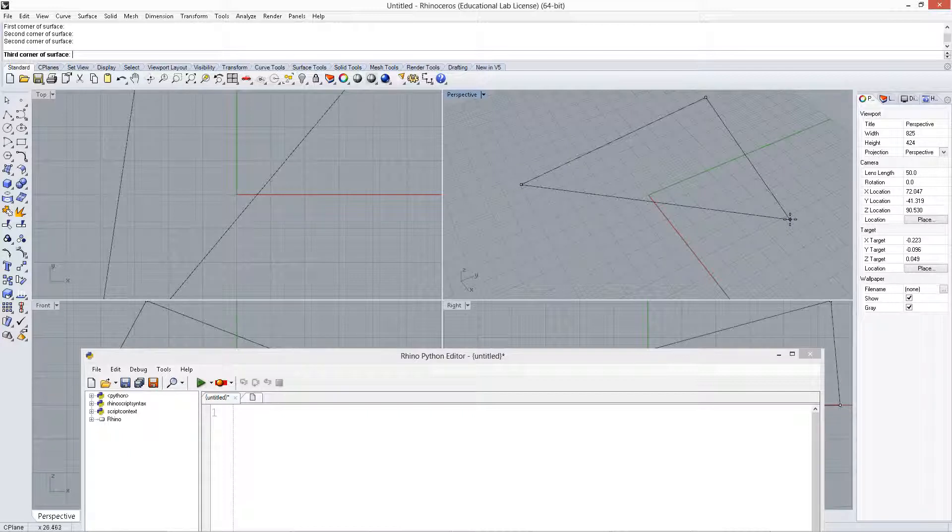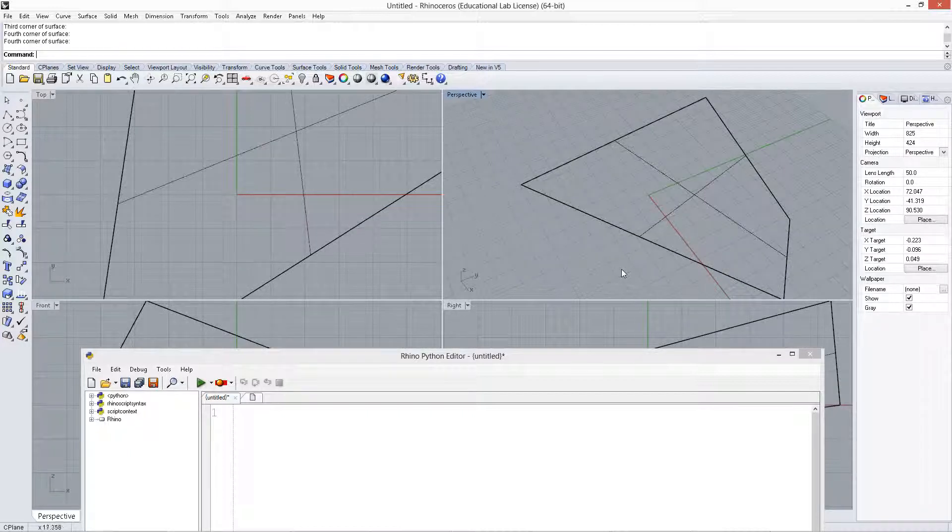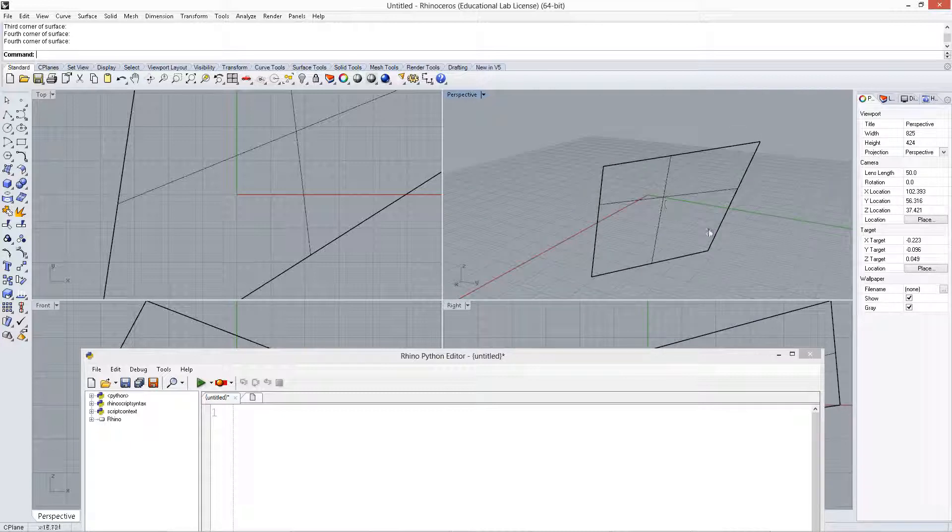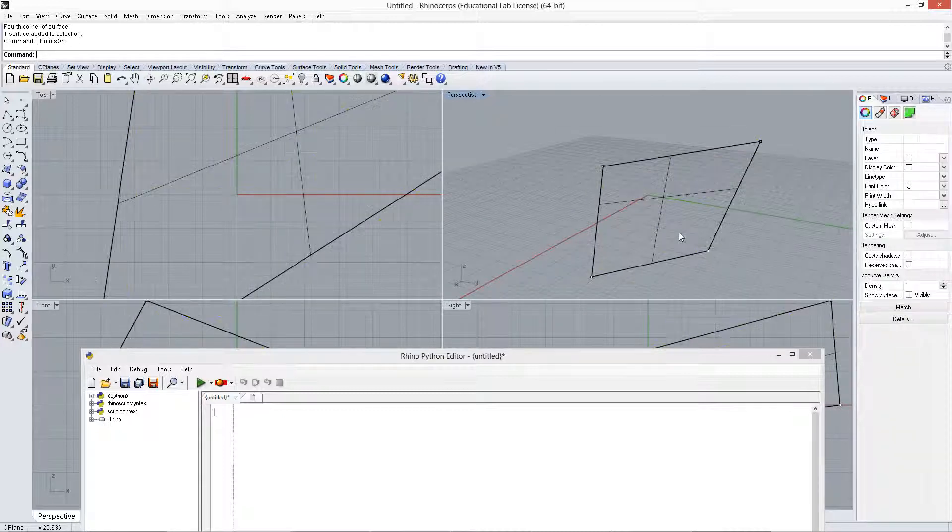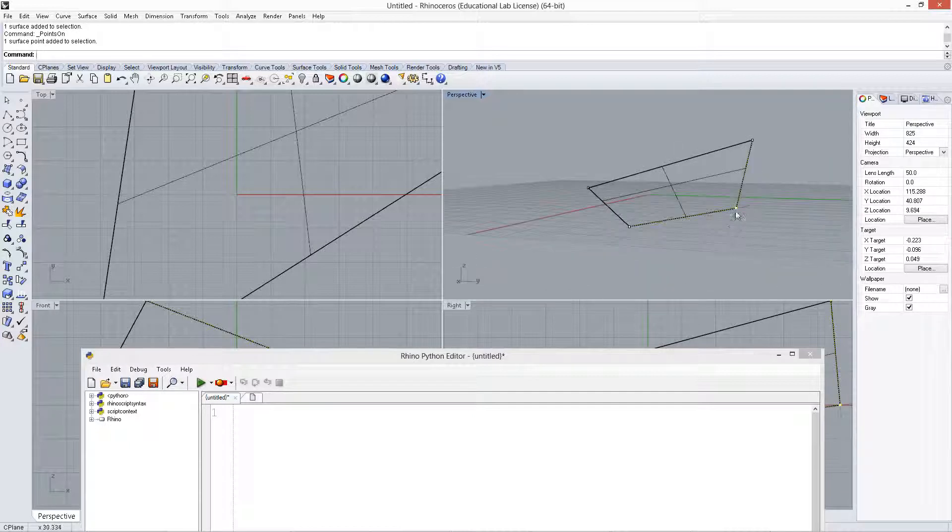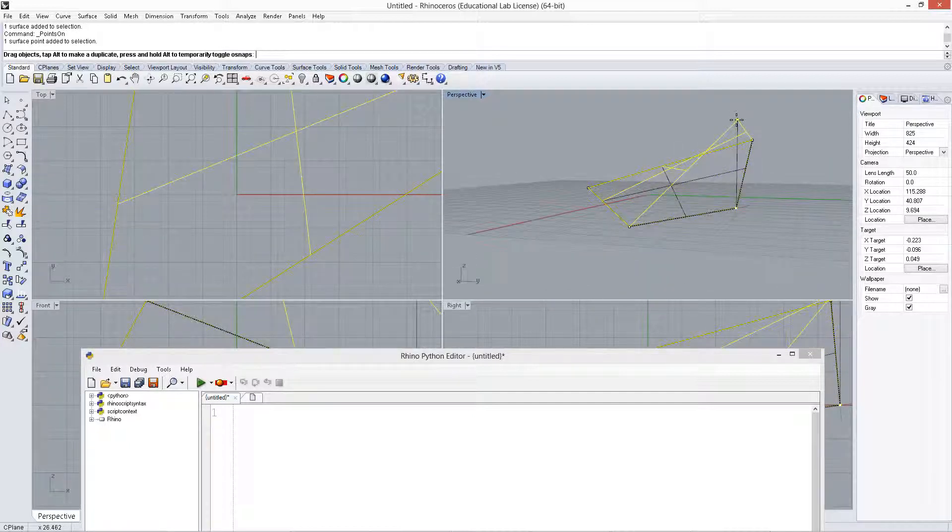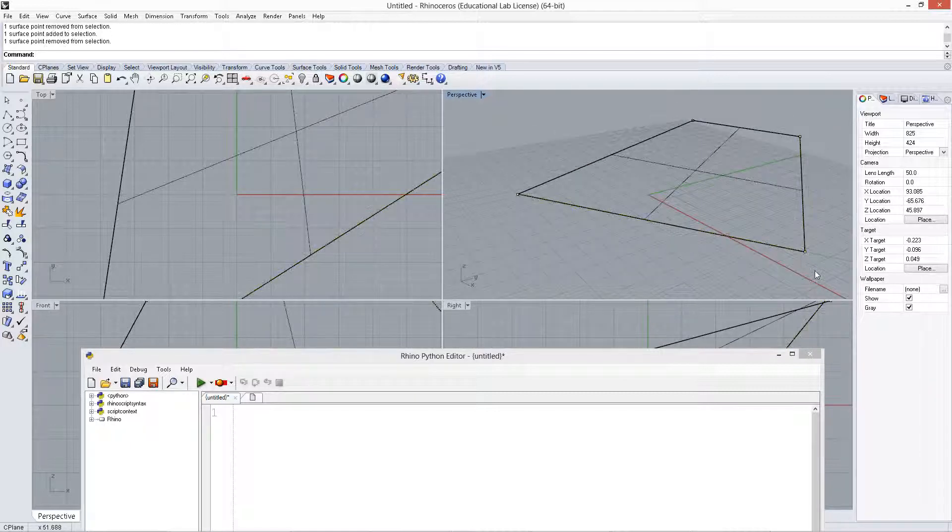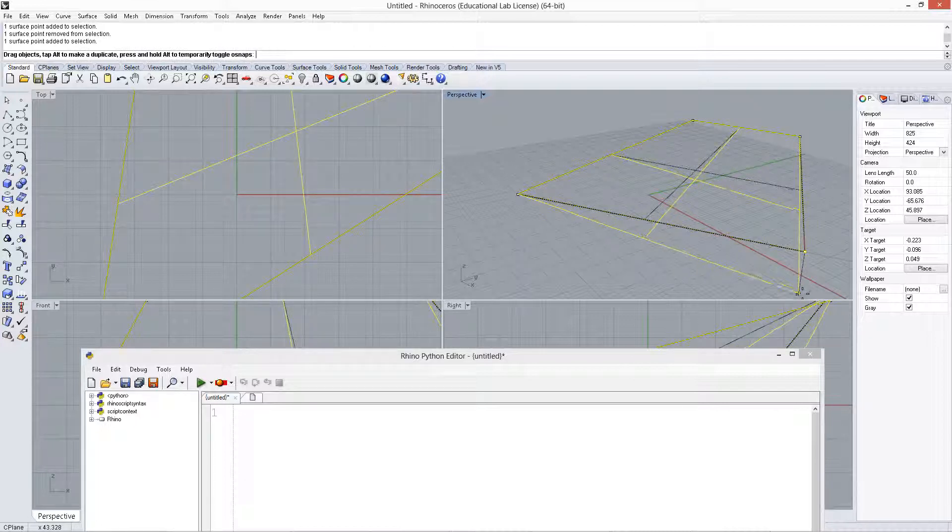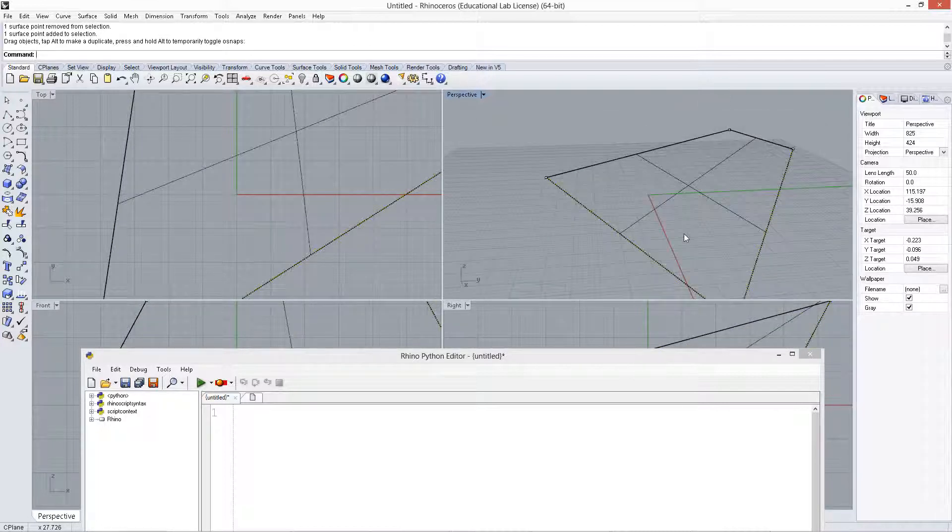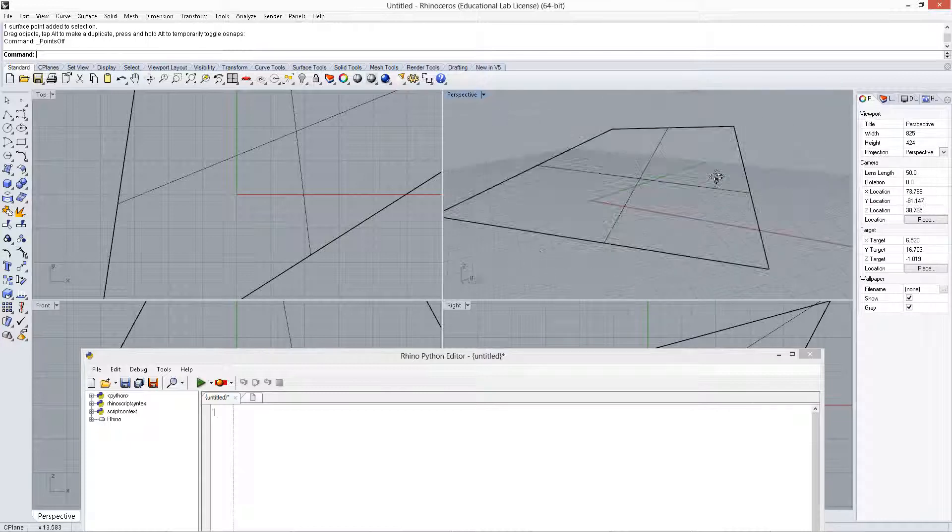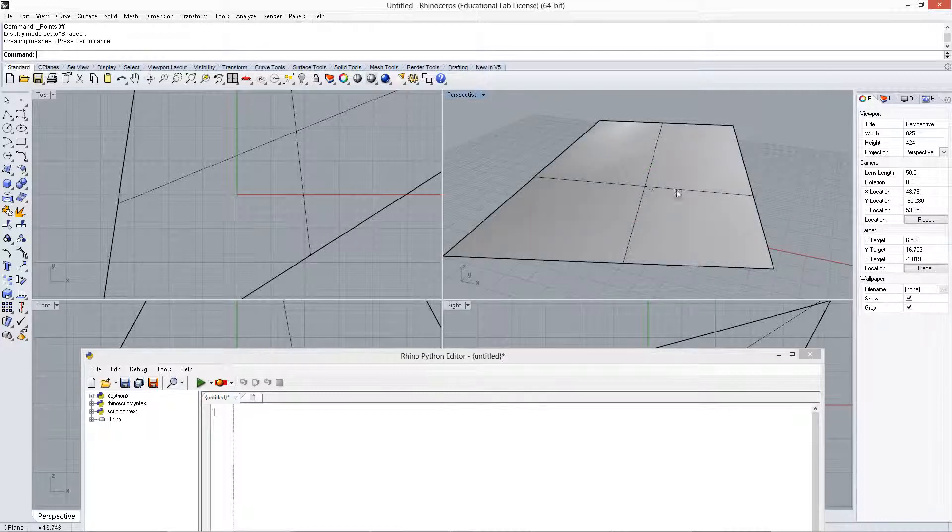Something basic. Alright, so we've got some curve. Let's give it a little bit more curvature. Alright, so it's bending a little bit. Alright, so we create a curve, and let's change this viewport to shaded.